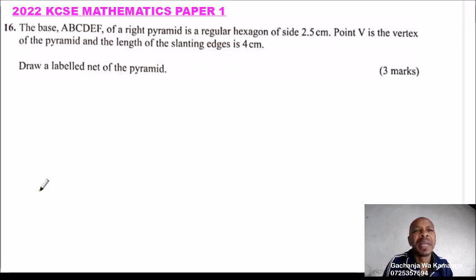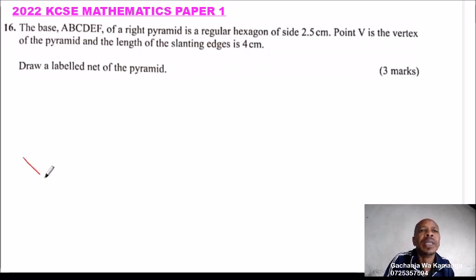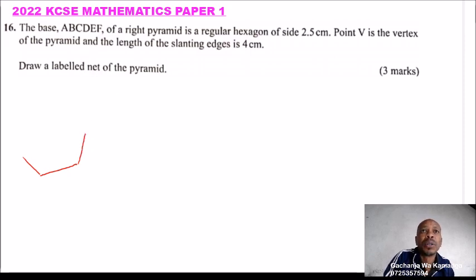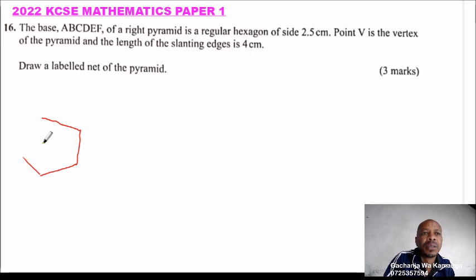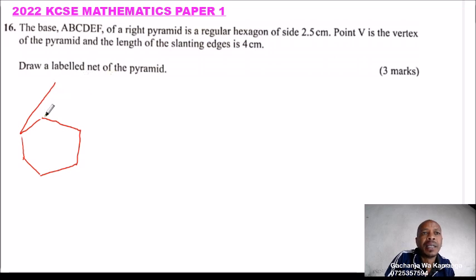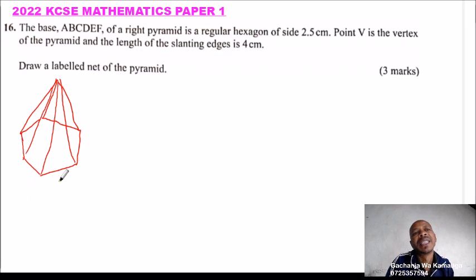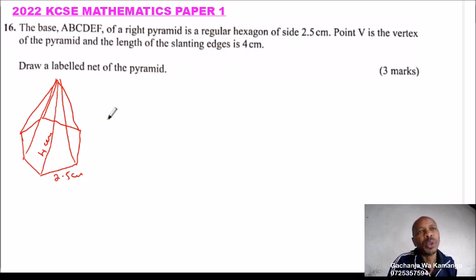To be able to do this, we can make a sketch of our figure. A hexagon is a six-sided figure. We draw the slanting sides like that. So that is the sketch — this side is 2.5 cm and the slanting side is 4 cm. We need to draw the net of this.